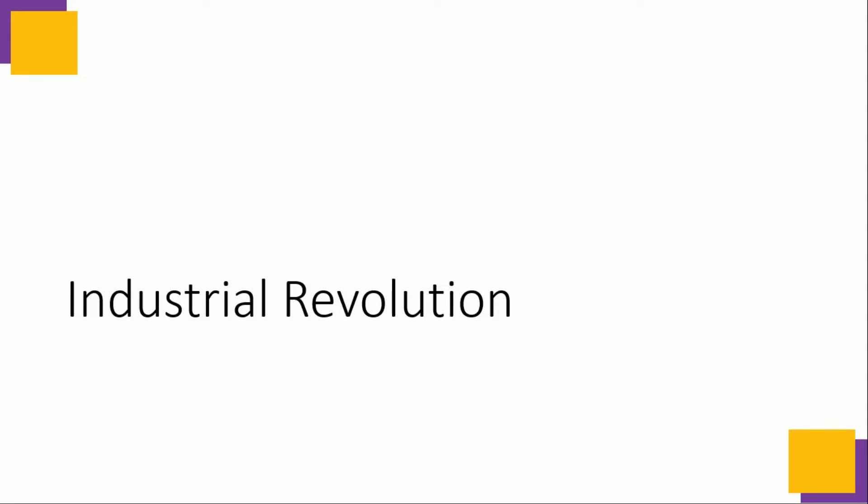We are in the middle of 4th Industrial Revolution where data is the fuel to run innovations. Let's have a brief idea of all industrial revolutions happened in the history of technological evolution.